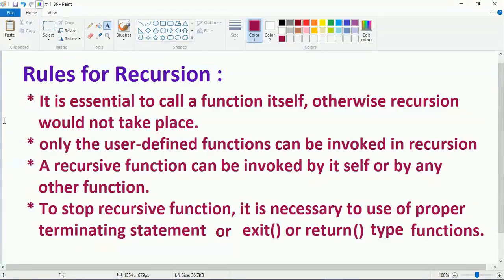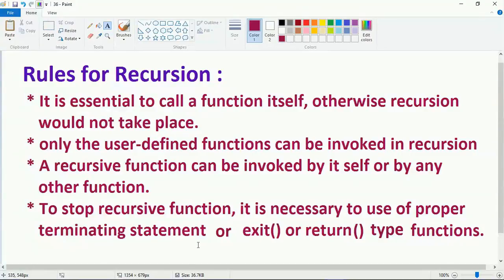First I want to tell you some important points about recursion. It is essential to call a function itself, otherwise recursion would not take place. Only user-defined functions can be invoked in recursion. A recursive function can be invoked by itself or by any other function. To stop a recursive function, it is necessary to use a proper terminating statement, exit, or return type of functions.